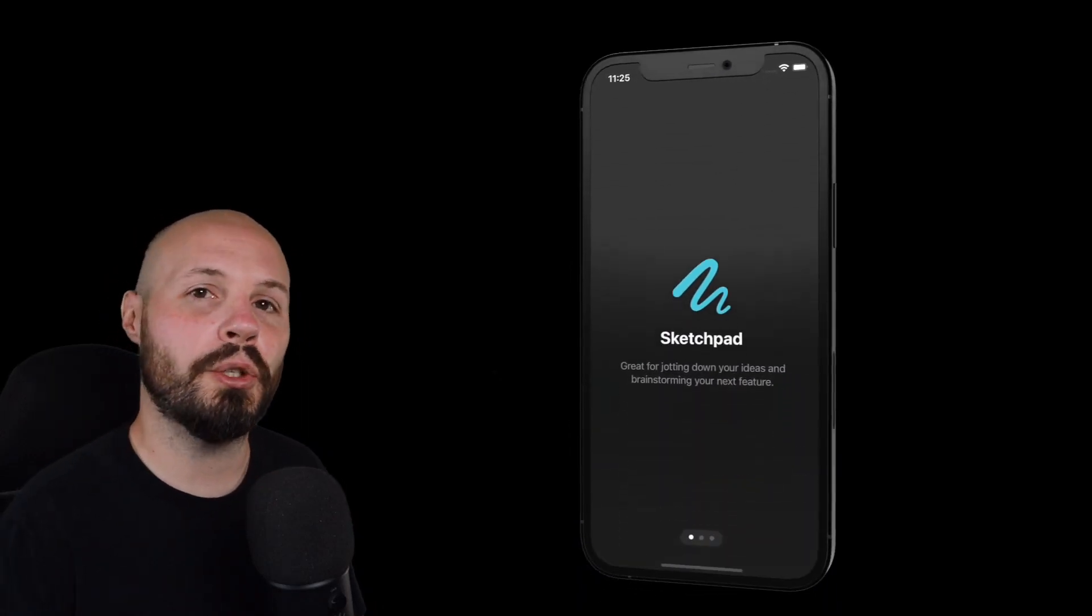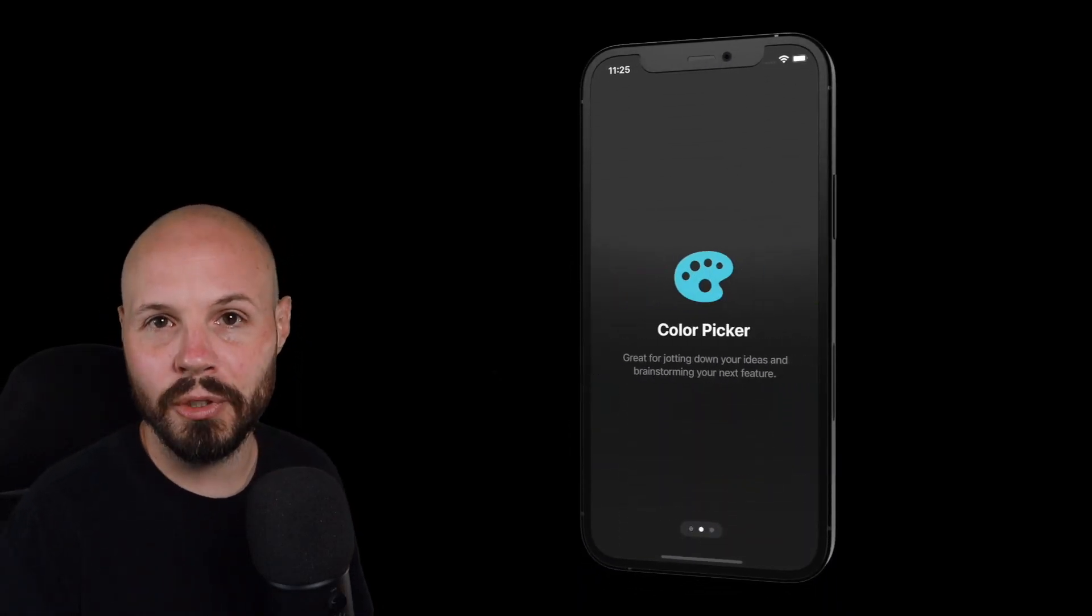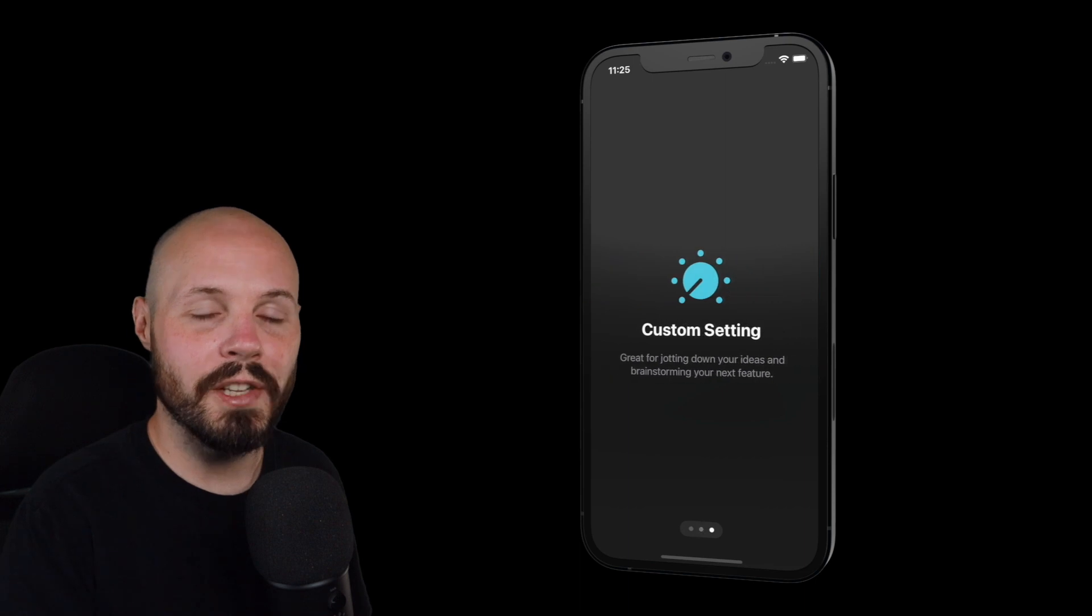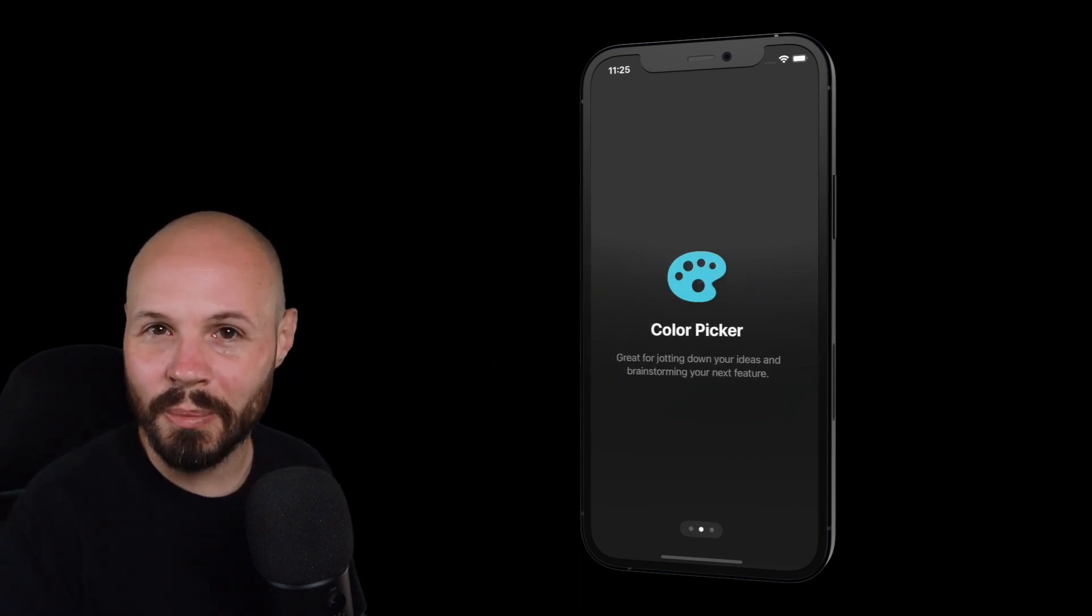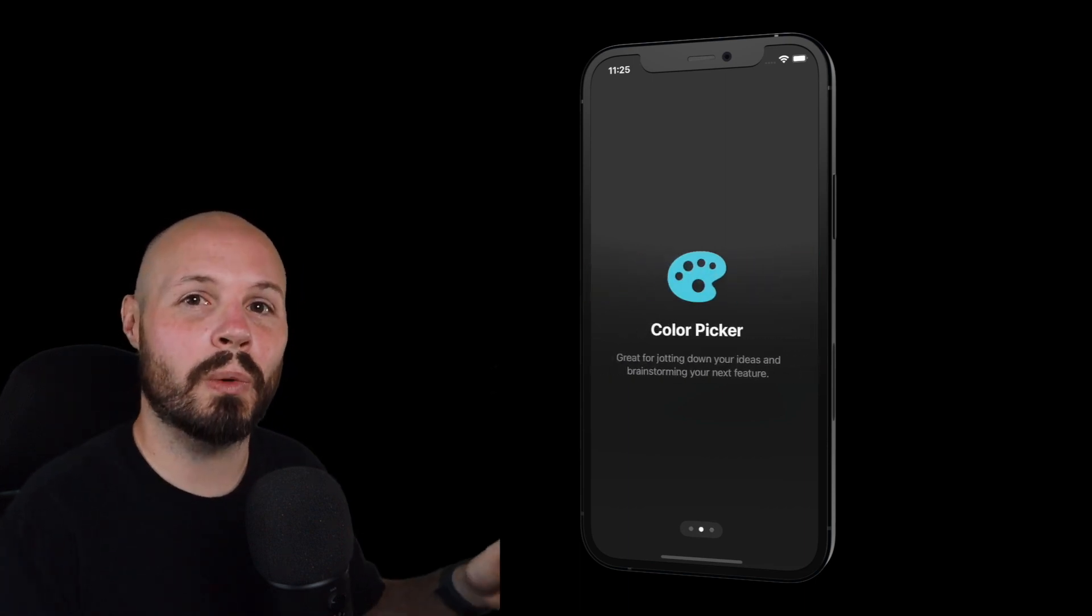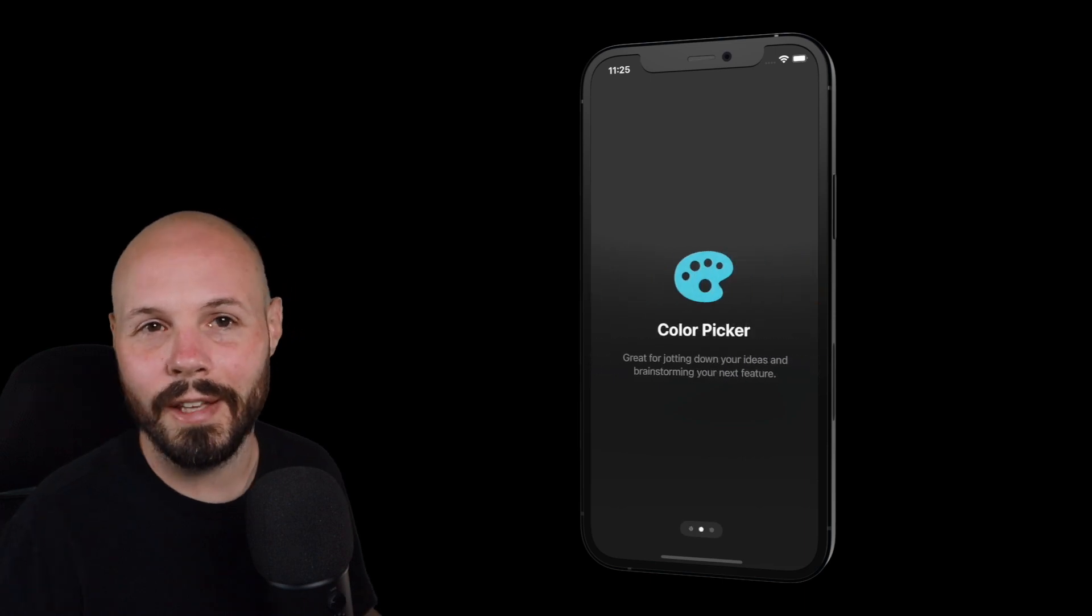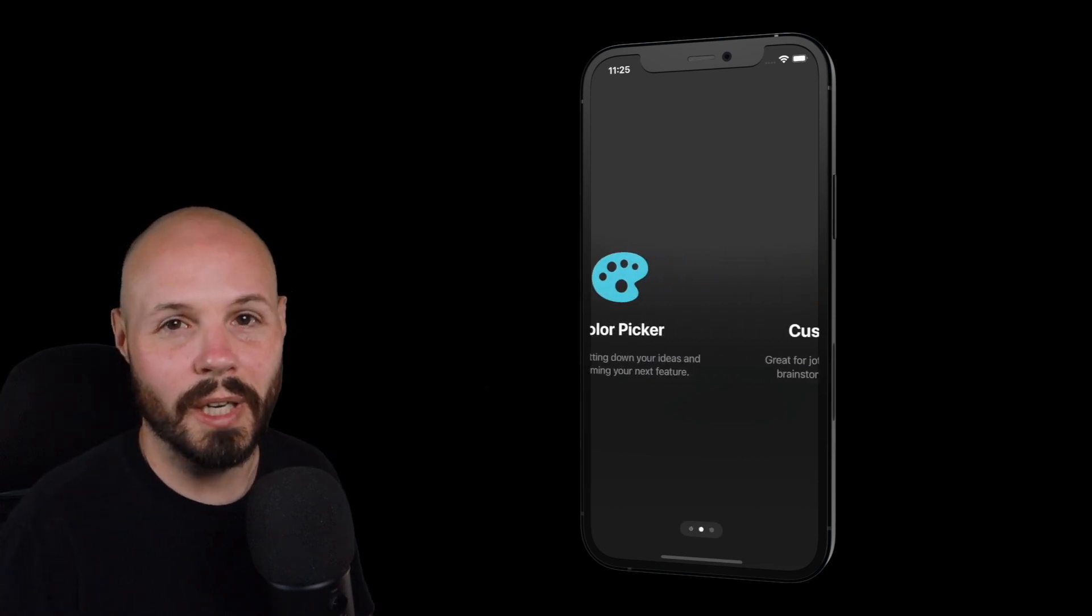In today's video, I'm going to show you how to build a page style tab view in Swift UI. As you can see, we can swipe through the screens, we get little dots on the bottom to show us where we're at. And you typically see this kind of thing in an onboarding flow. All right, let's get into it.